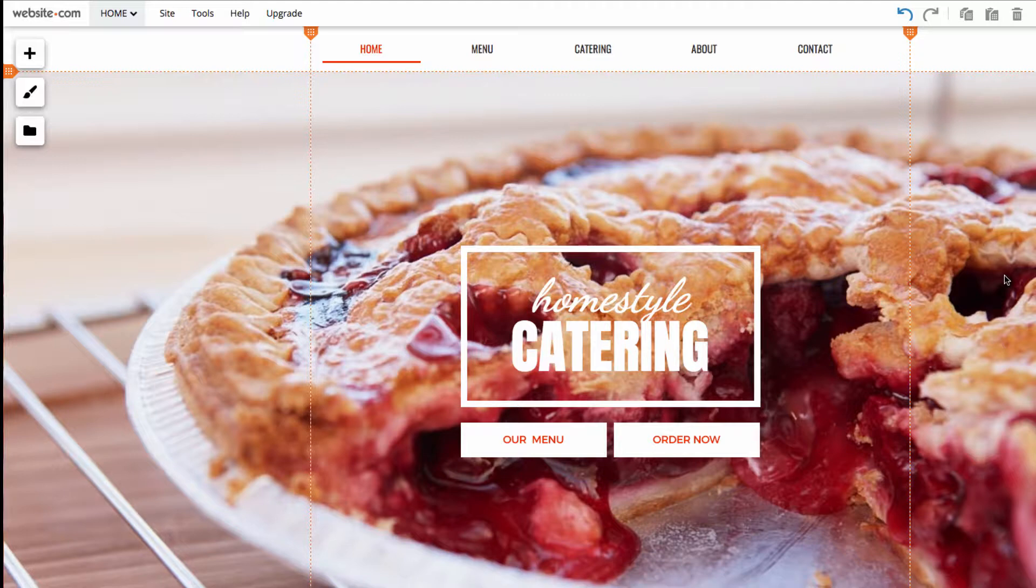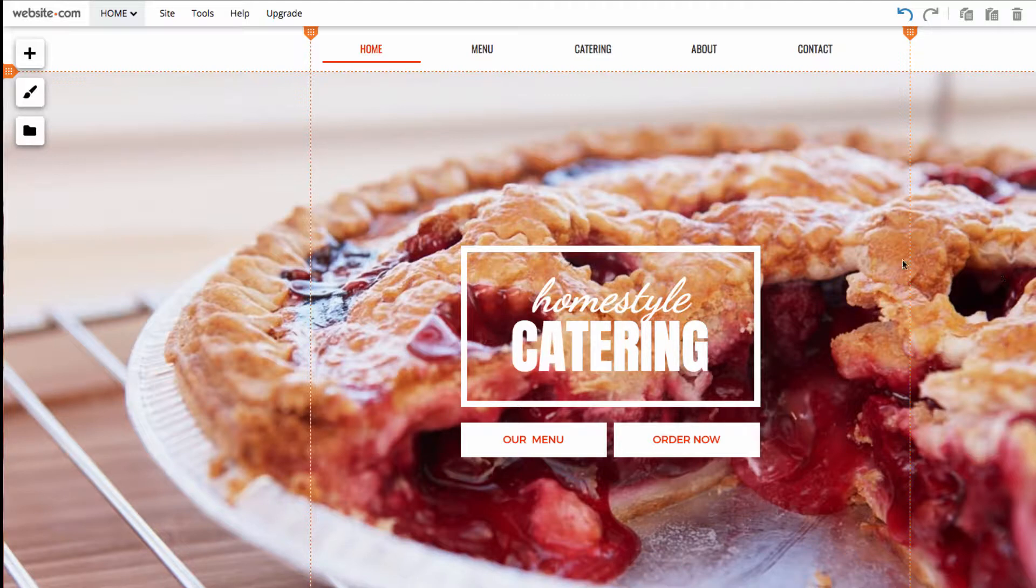So, without further ado, let's look at the web form. Forms can quite often be found on the contact page, so let's head there.